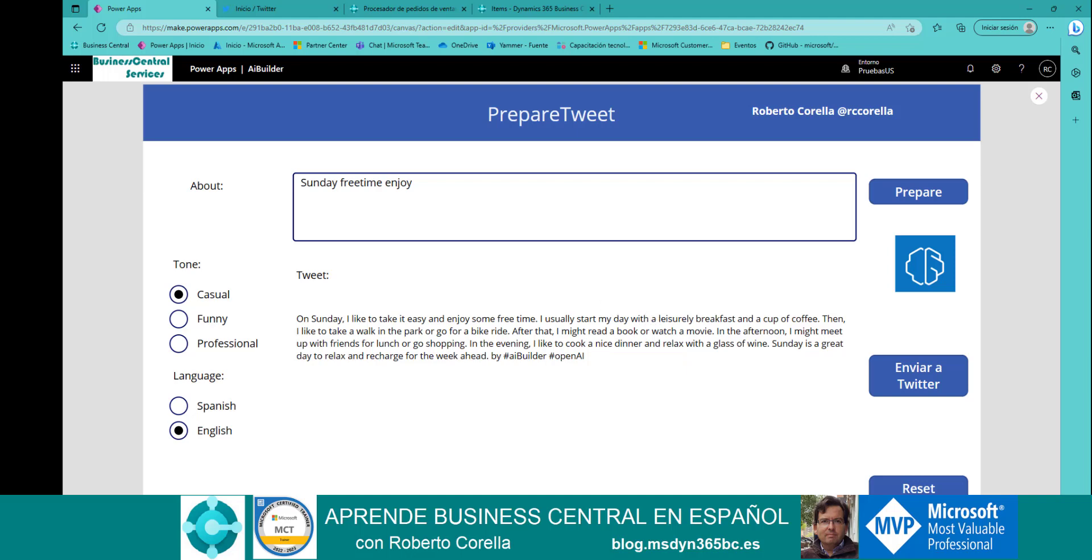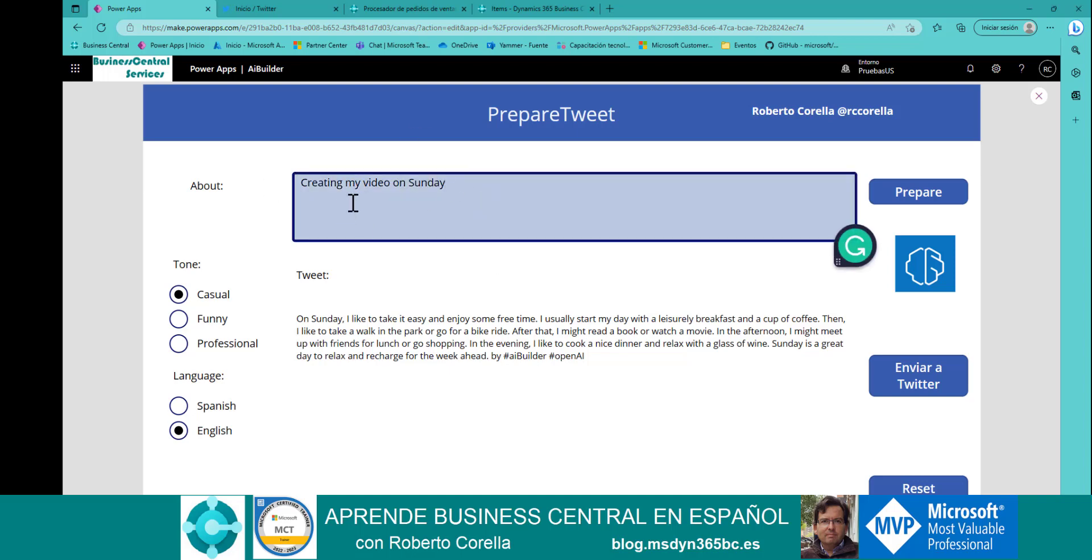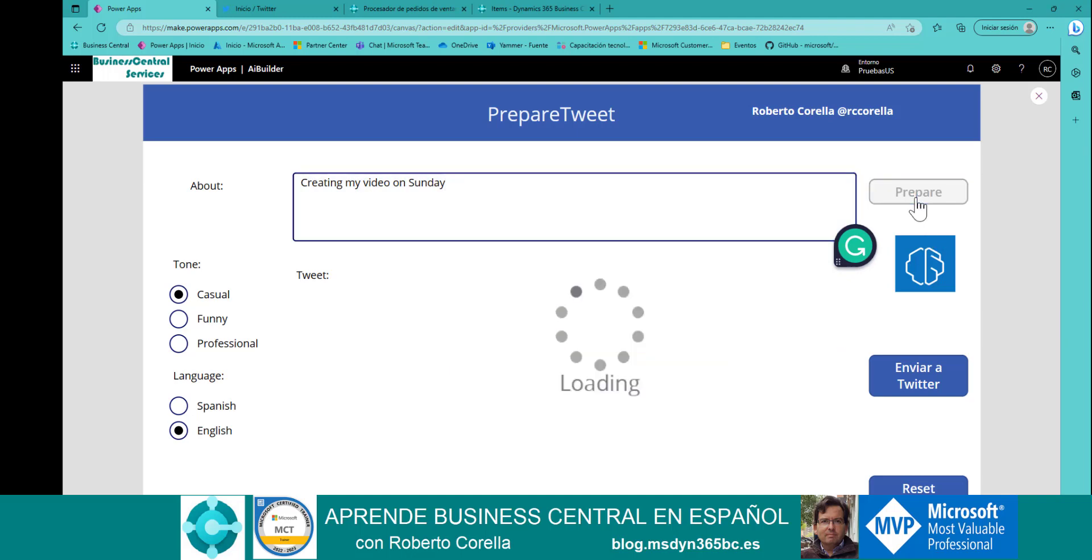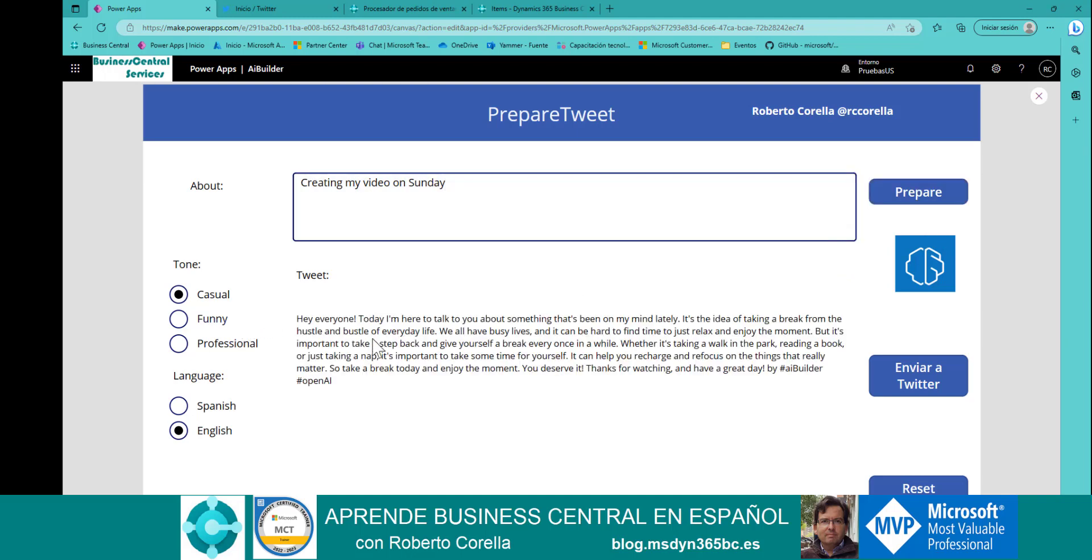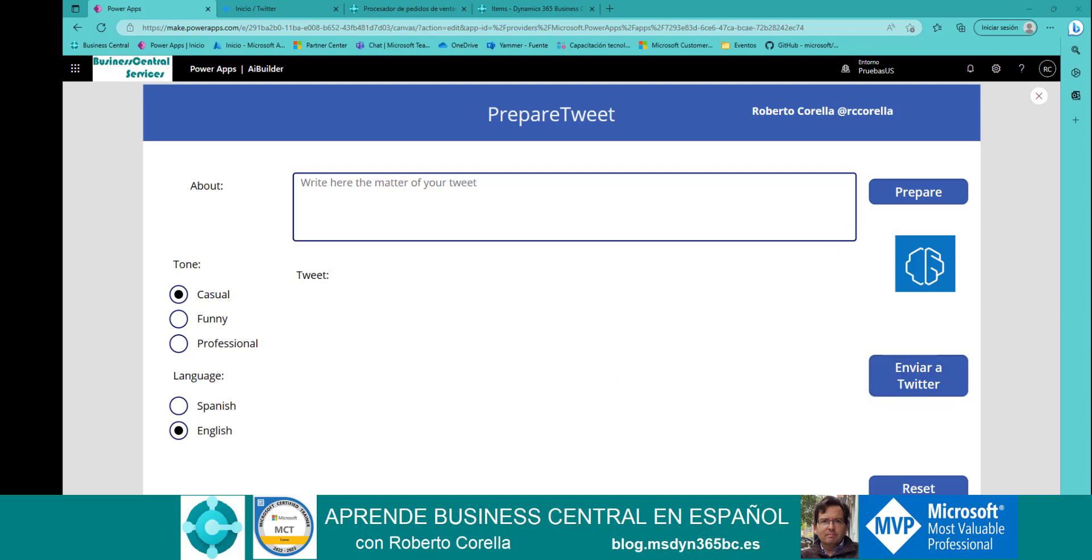Let me show you another one. In this case, this is my next matter: creating my video on Sunday. Prepare, everyone, today I'm here to talk... Pretty, pretty good and very, very easy.